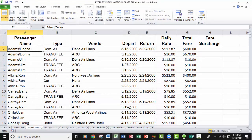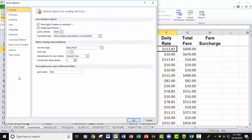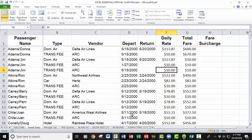Now when we hit Enter, check it out — the cursor is going right. If we want to change it back to Down because we have a different application where we want to put in a series of numbers and have the cursor go down, just go back to the File tab, drop down to Options, click Advanced Options, change this back to Down, click OK, and it's going down again. There's your second tip.